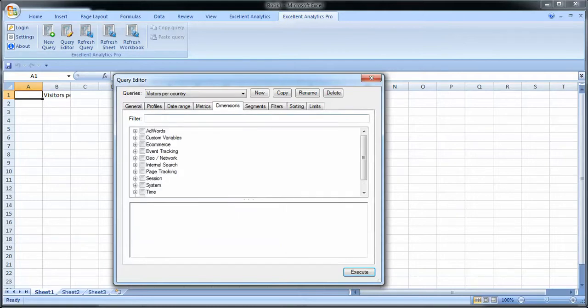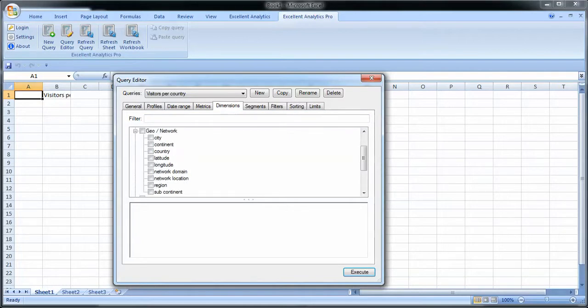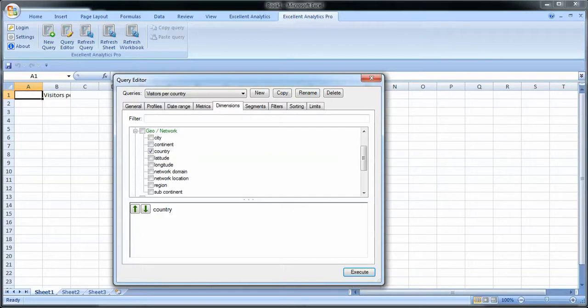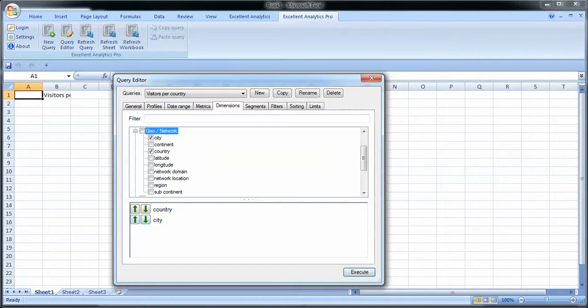And you have dimensions. I'm going to go for geo. I said I would get visitors per country, so I'm going to select country here. Same thing here. Say if I add, I want to also know city. I can change the order of how they're going to be shown here. Okay. If I don't want to have city anymore, I deselect it.